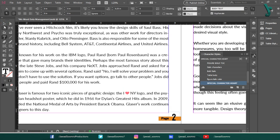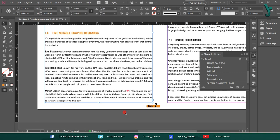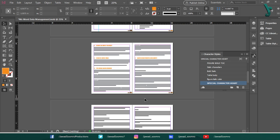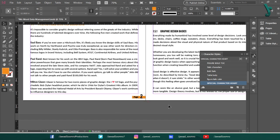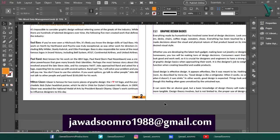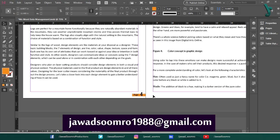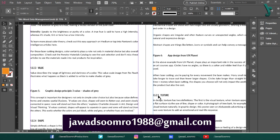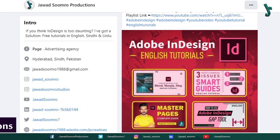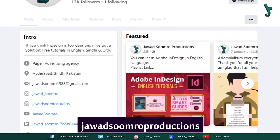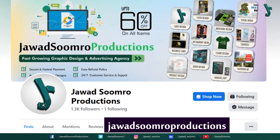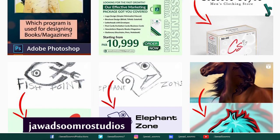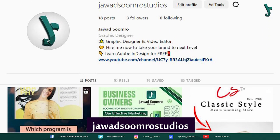If you get any problems, you can comment down below in the comment section. I will reply you as soon as possible. If you have any questions, you can email me on javasumro1988 at gmail.com. You can also follow my Facebook page as well, javasumro productions. You can also write a message to my Instagram page, javasumro studios.